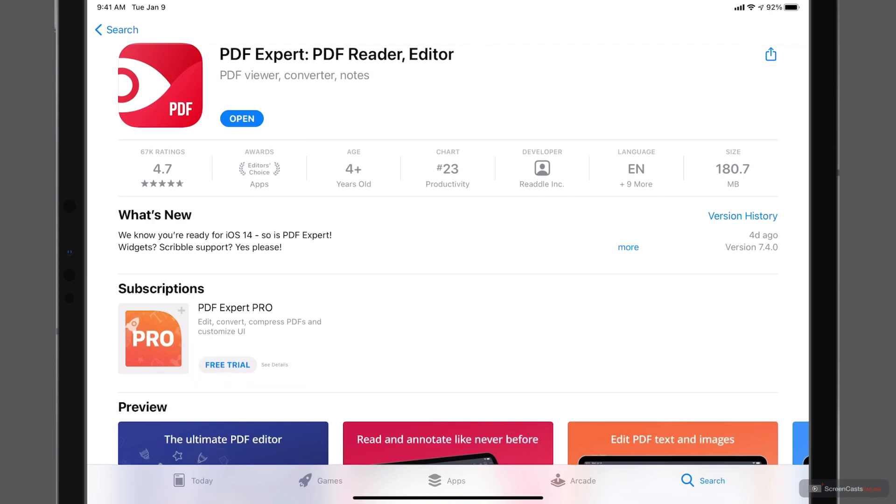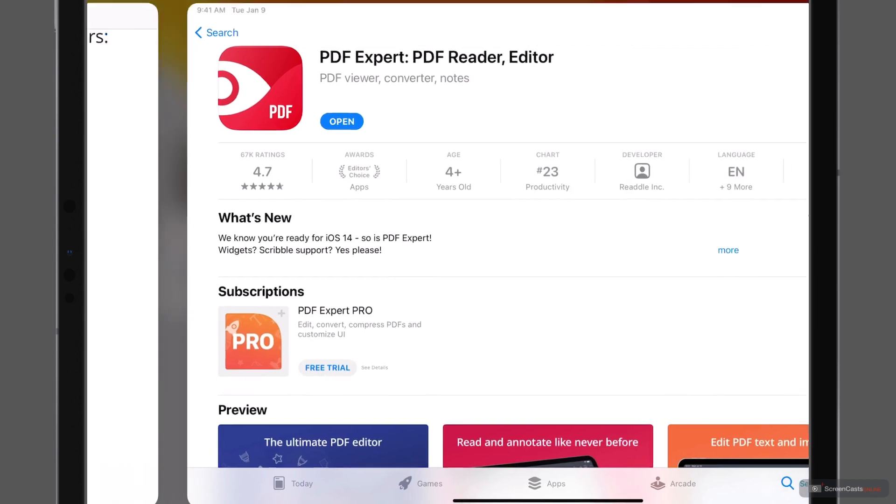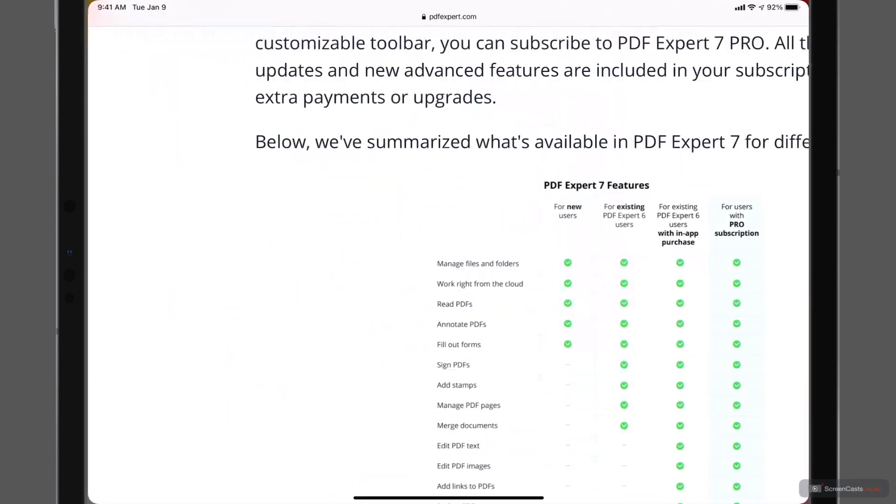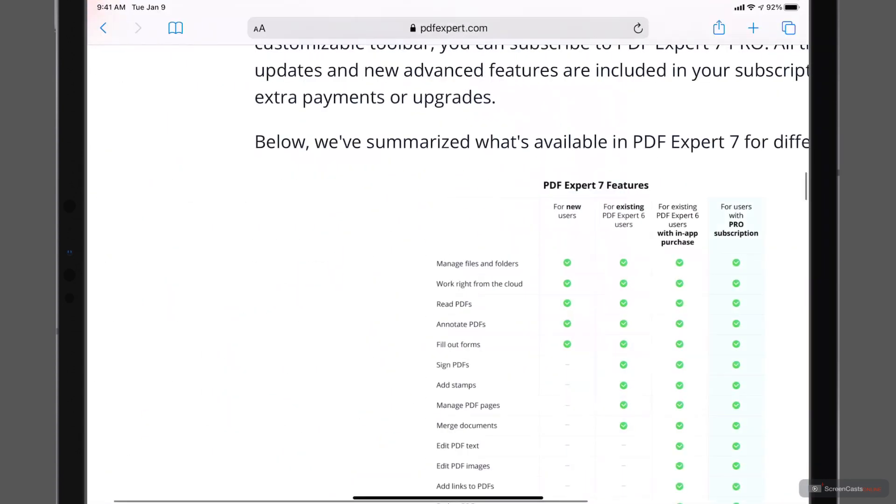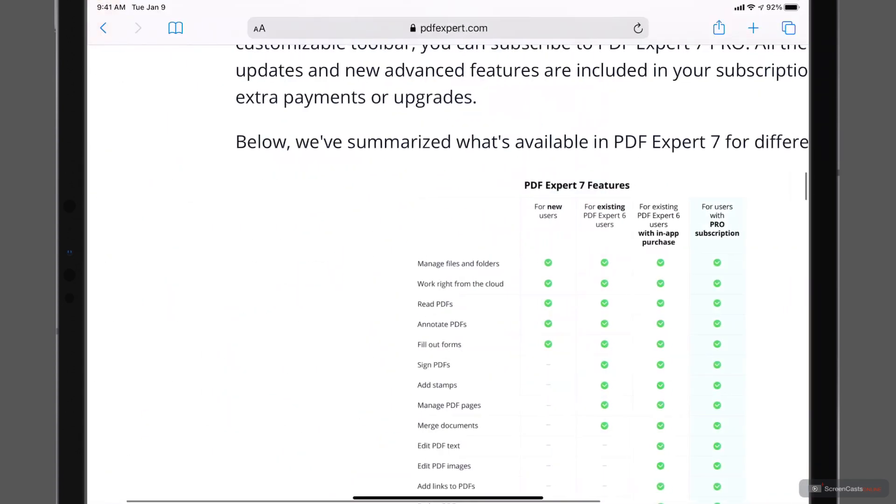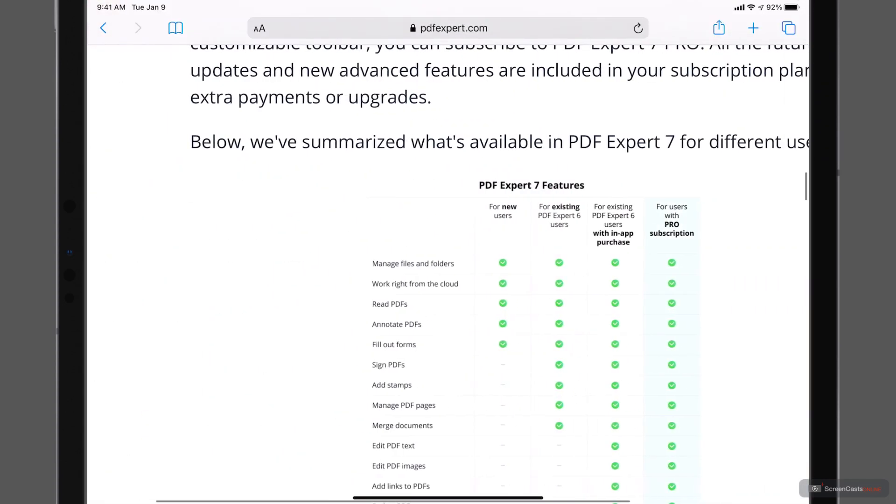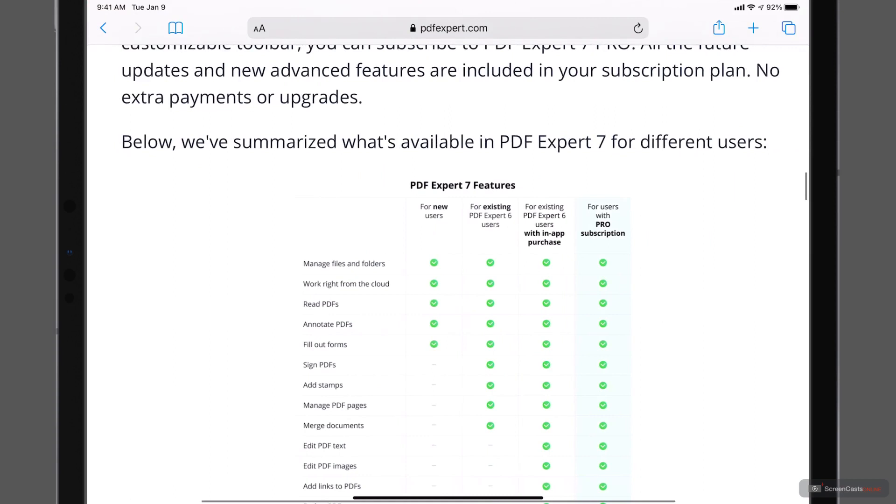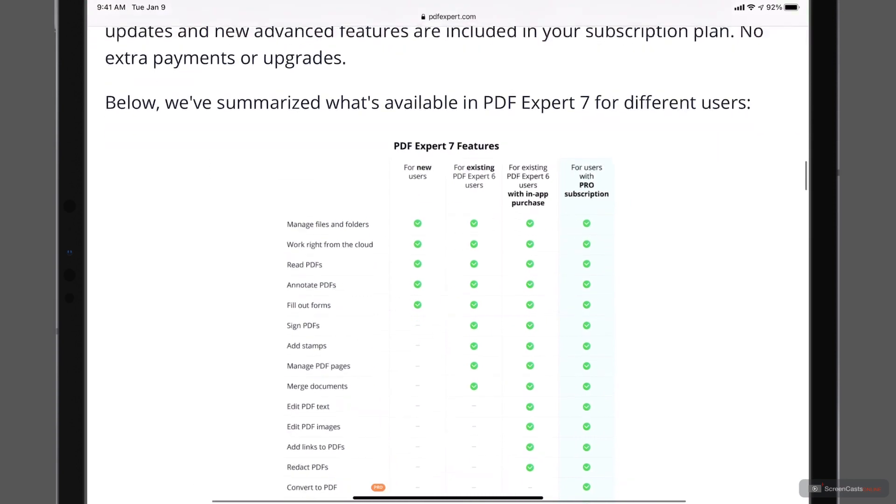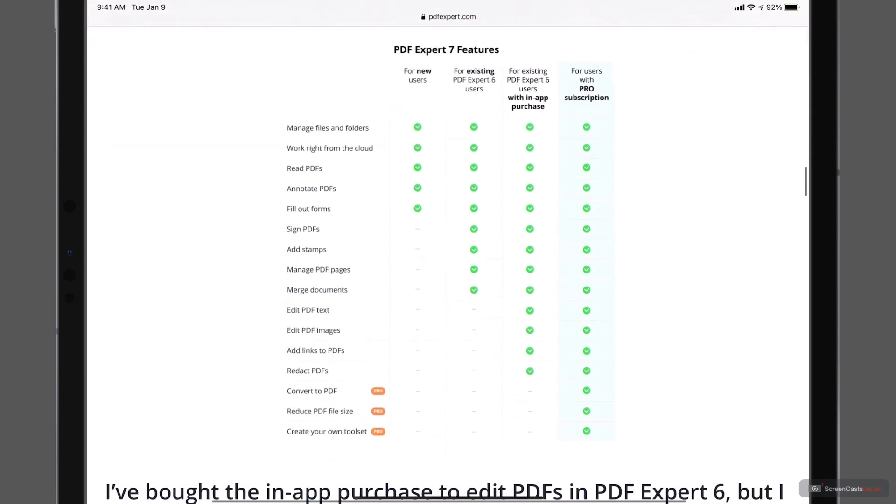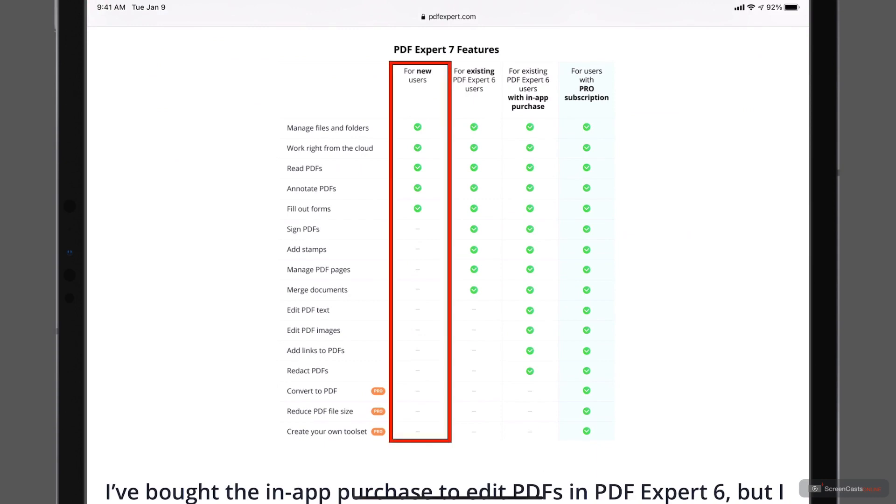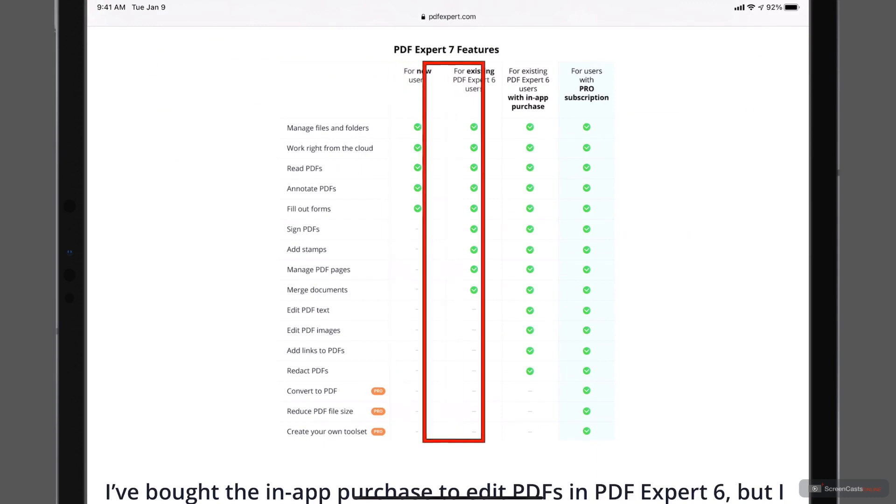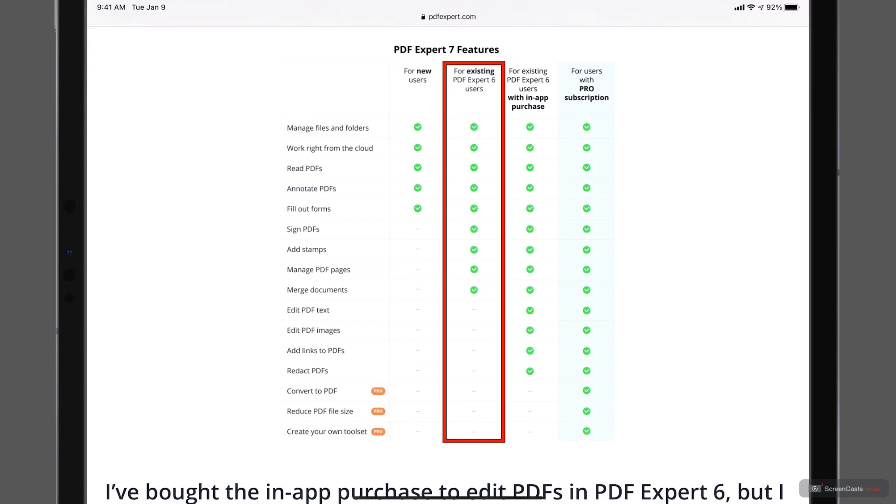What I'm going to do is just come over to their website just to give you an idea of how this works for the upgrades. And let me just scroll up here. You can see the different features for PDF Expert 7. You can see for new users, it has a certain number of features that can be used. And then for existing PDF Expert 6 users, there's some more.